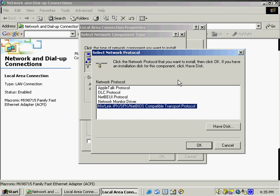And what IPX SPX is, it stands for Inter-Network Packet Exchange Sequence Packet Exchange. And it's the protocol stack used by Novell Networks. IPX is the network protocol for packet forwarding and routing. SPX is connection-oriented used to guarantee the delivery of the data being sent. The NW-Link is the Microsoft implementation of the IPX SPX protocol.